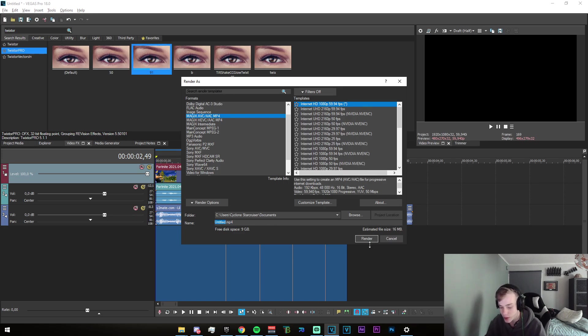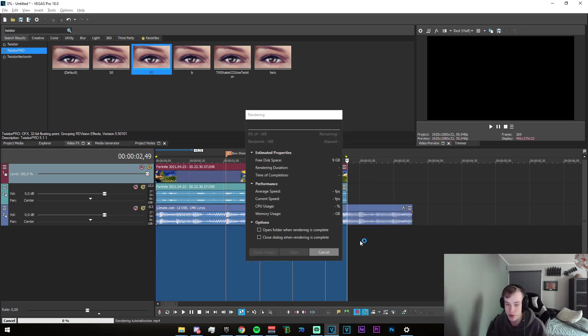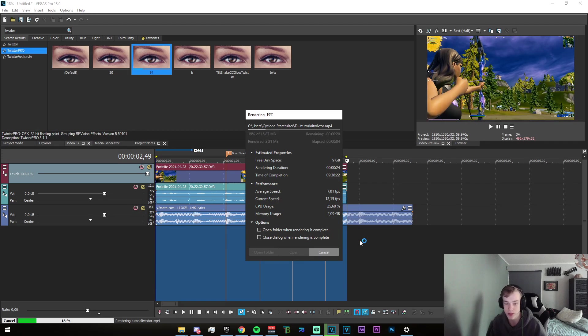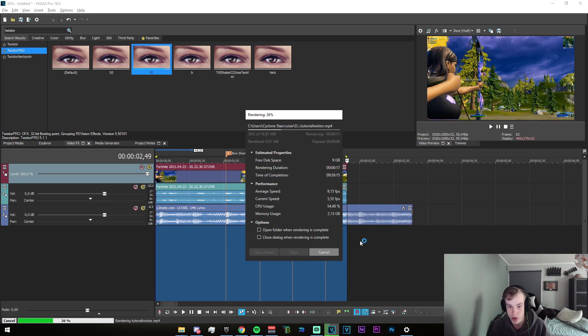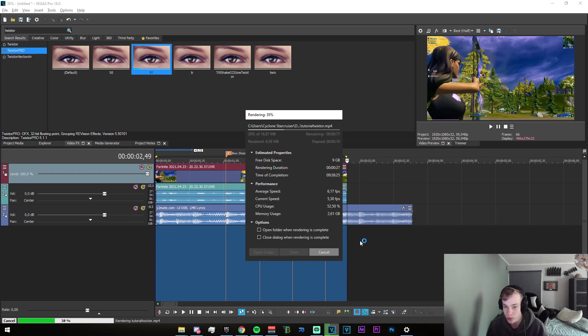Then just go ahead and render it out. The reason for this is because if we don't do this, then you can't really apply any of the beat shakes. So that is our general goal for this. I will be right back when this render is done and we'll get started with the rest of the tutorial.